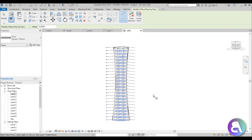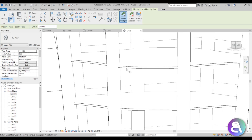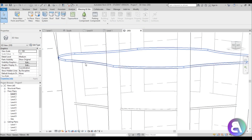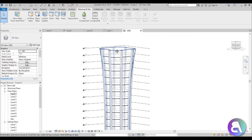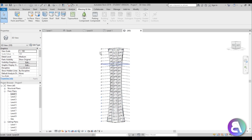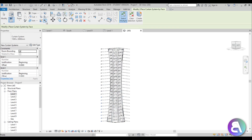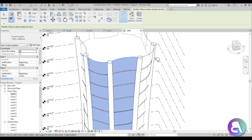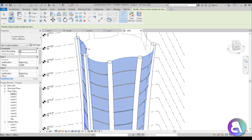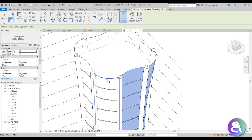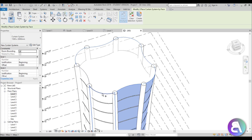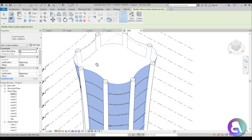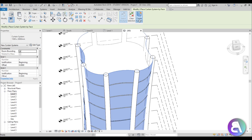Select all of the mass floors and go to Create Floor — wait a moment and now they all have thickness. Next, let's add a curtain wall over everything. Go to Curtain System, select Multiple, and select each face of the building — Revit views them as separate faces, so select each one. Make sure you don't select the top face, then go to Create System.